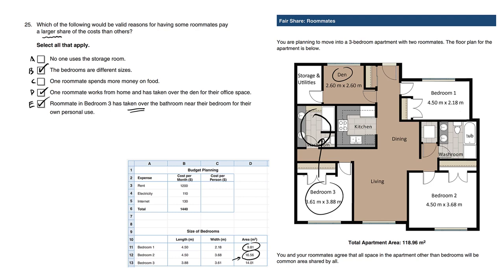Let's look at why choice A is a bit unreasonable. No one uses the storage room - this has no effect on who should pay more than the other person.